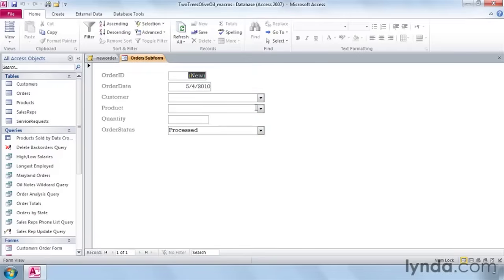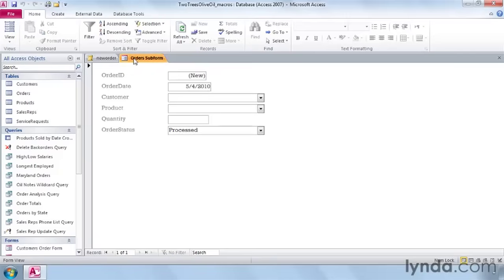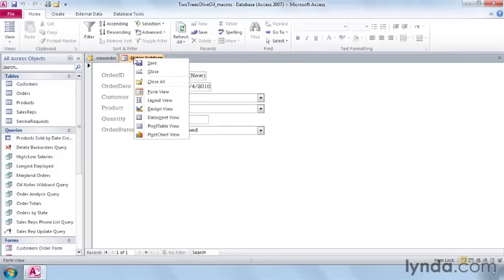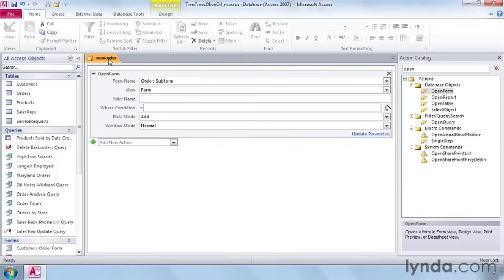So now we have an open order form. But it would be handy to have it skipped down to the customer field, since the order field will auto fill and the date will usually be correct. So let's right-click and close this form and go back to our macro.